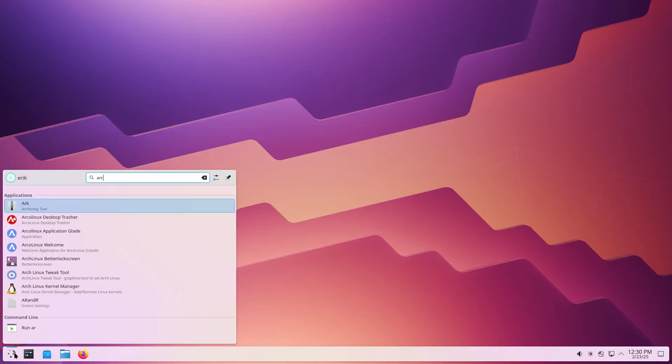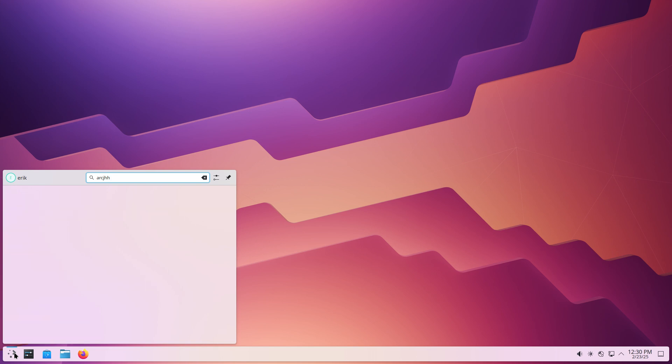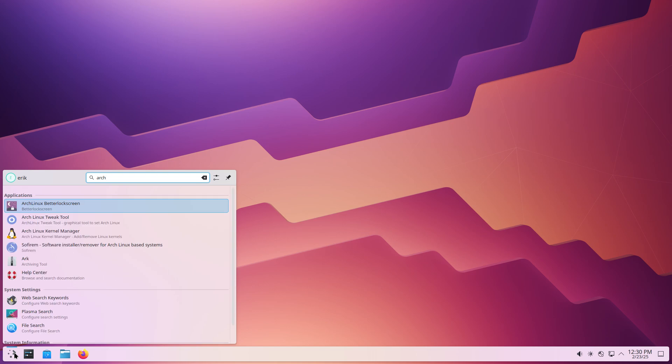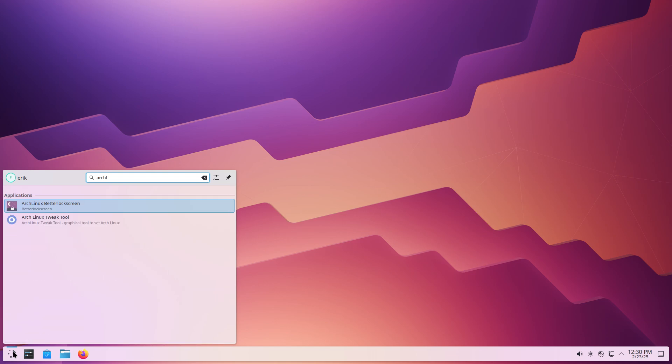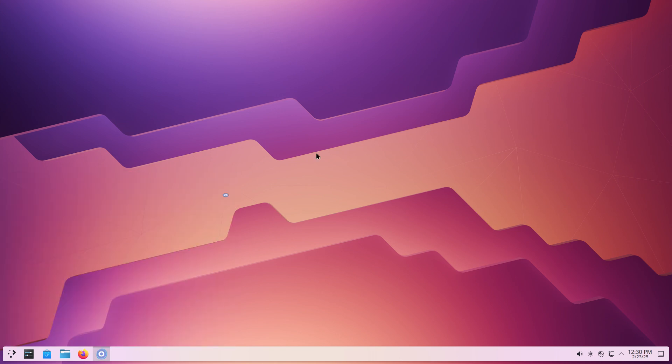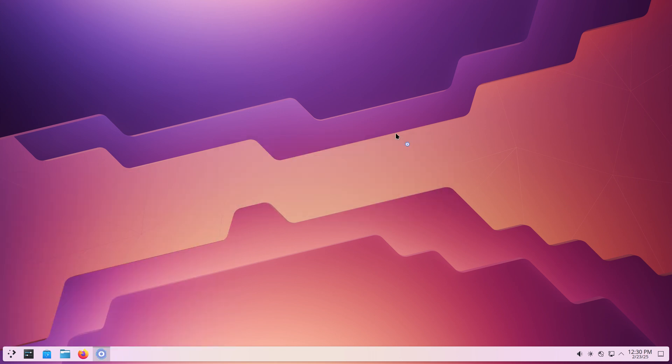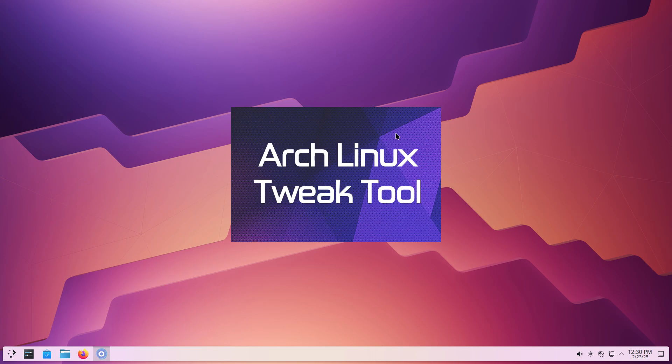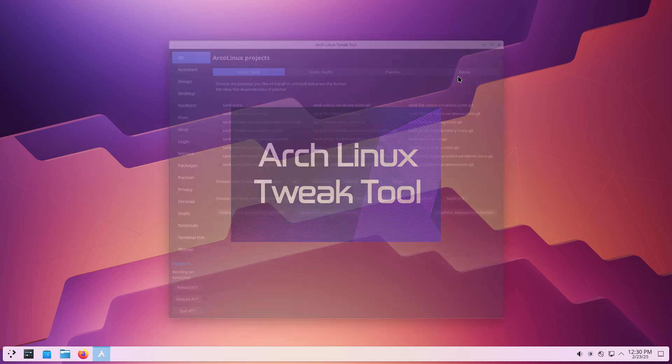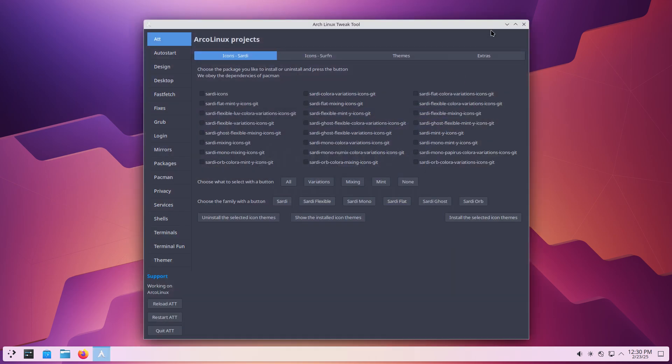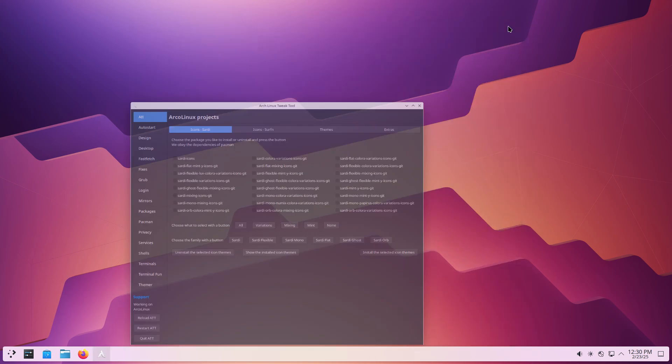So let's see if we have the Arch Linux Tweak Tool. Where are you? Oops, that's too much. Arch Linux Tweak Tool, there you are. You can launch it like this via the menu or go to the terminal and type ATT. I'm gonna install Niri, but maybe we should first have a look at what we have already.